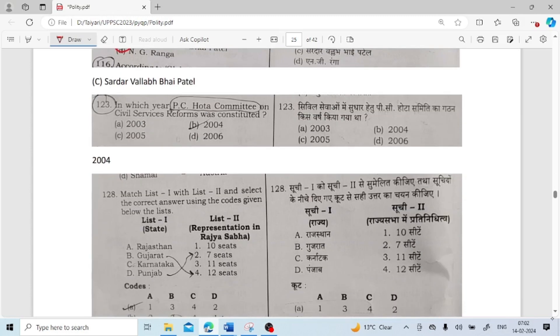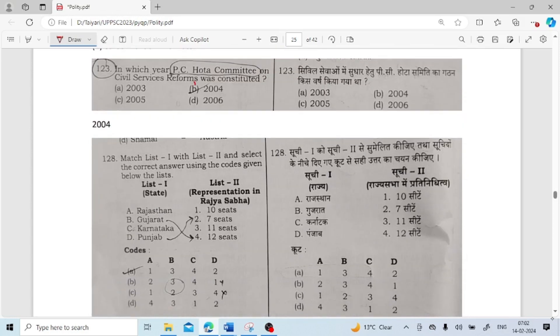In which year was the P.C. Hoda Committee on Civil Service Reform constituted? It was in 2004.